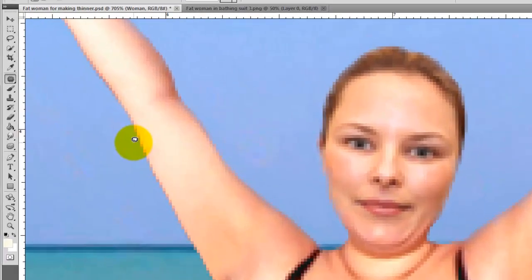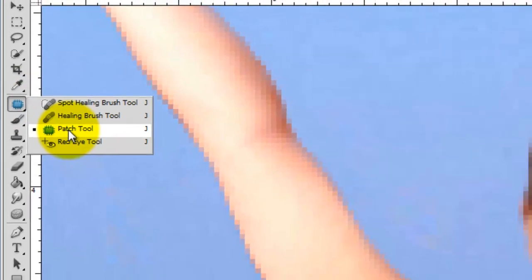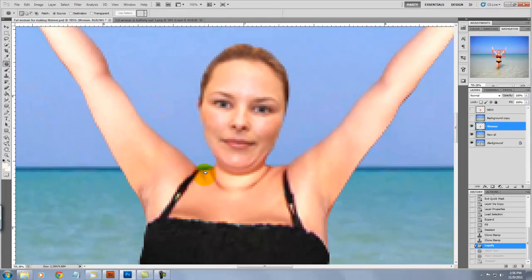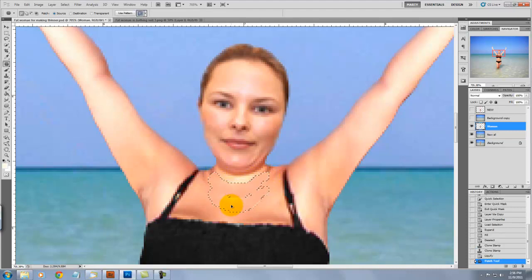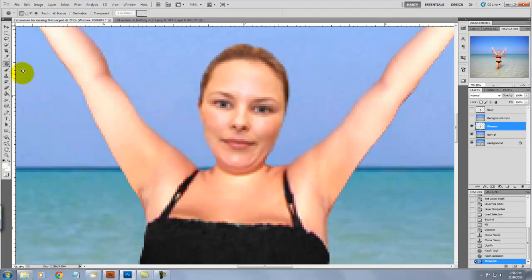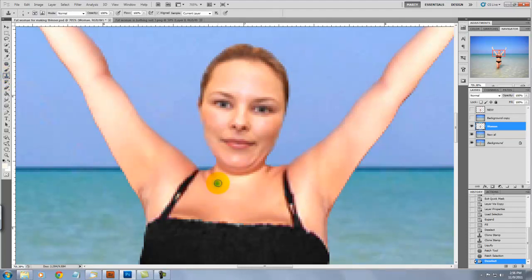We're now going to go to the Patch Tool. We're going to work on her neck area, so we'll use the Patch Tool and draw around the shadows on her neck and then drag down to an area that's nice and clean. We'll go to the Stamp Tool and reduce the size of the brush and work on the areas that still have some shadows.